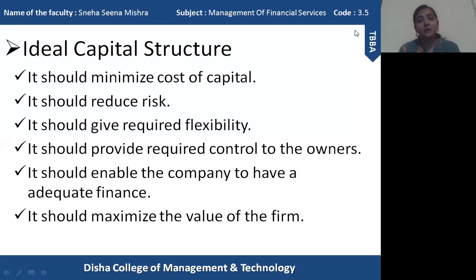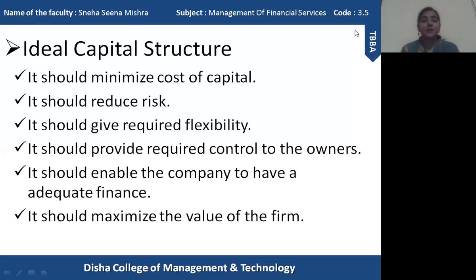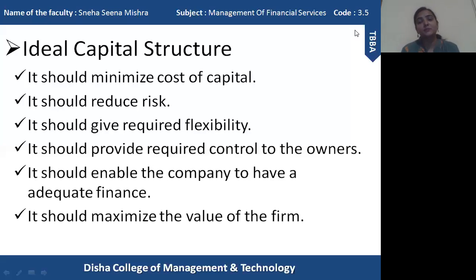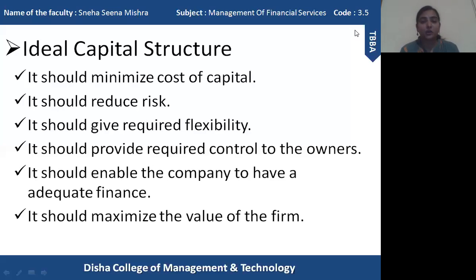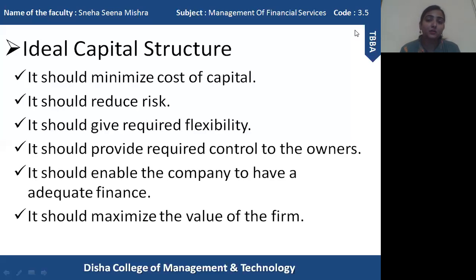The fourth characteristic is that the capital structure should provide required control to the owners. Equity shareholders are the real owners of the organization and must have proper control. Management makes decisions based on various aspects, but owners want the business to become more and more successful so their earnings can increase. The capital structure must be created in such a way that it provides proper control to the owners and involves them in the decision-making process.